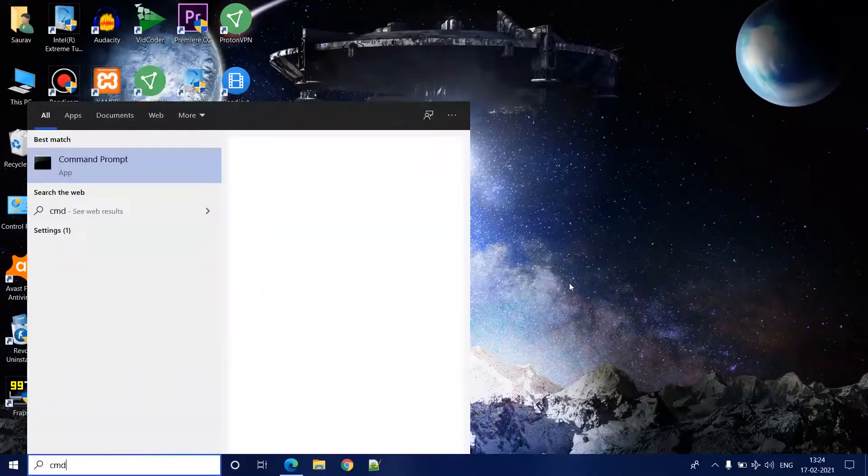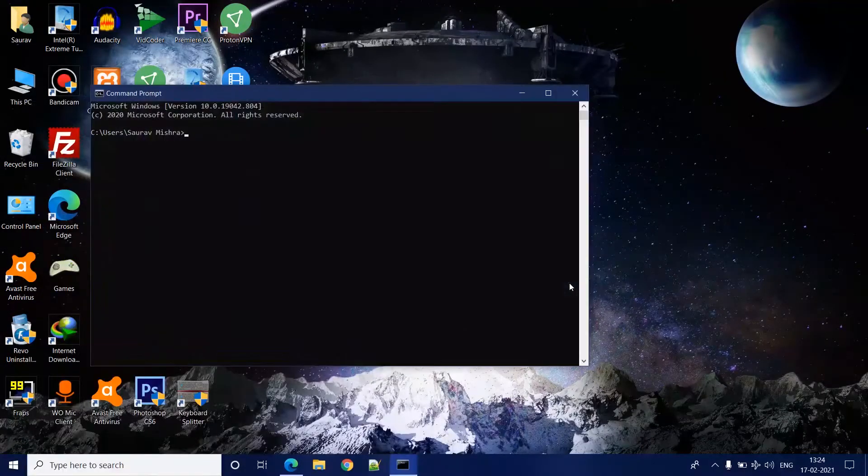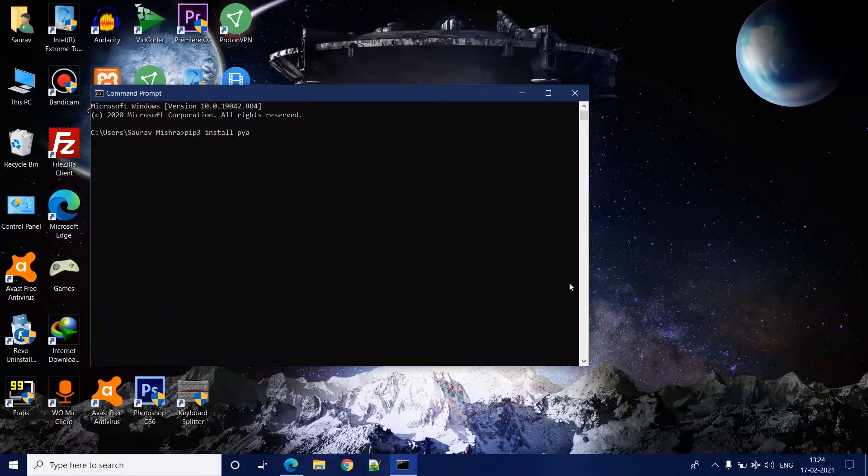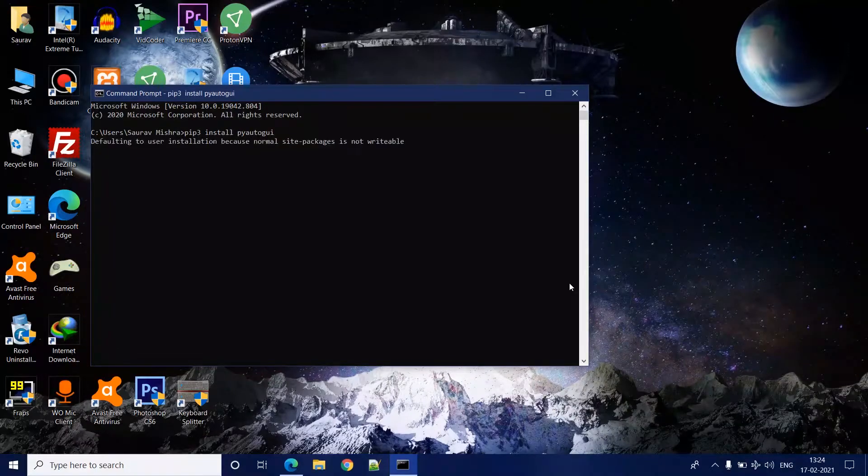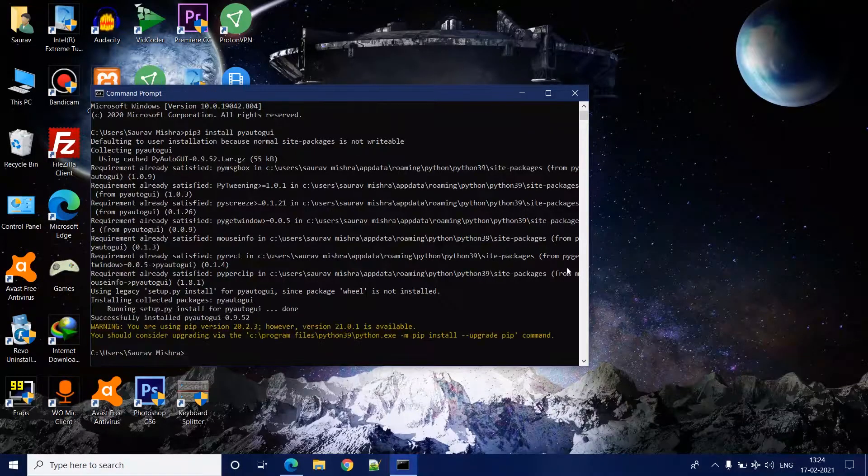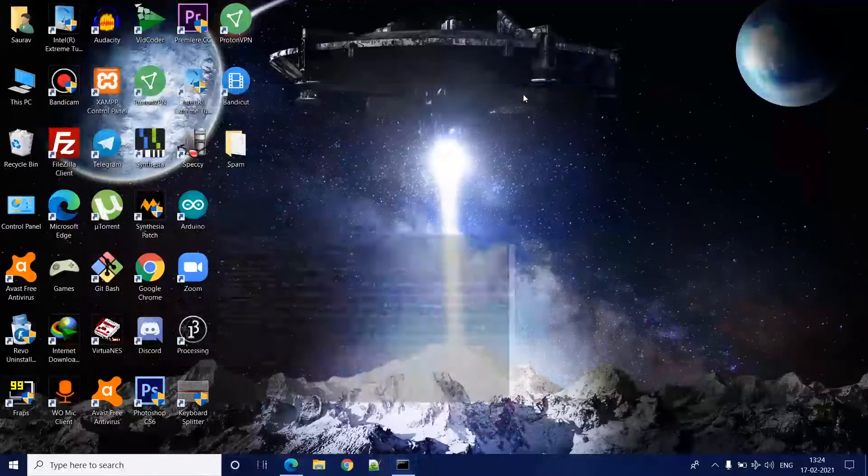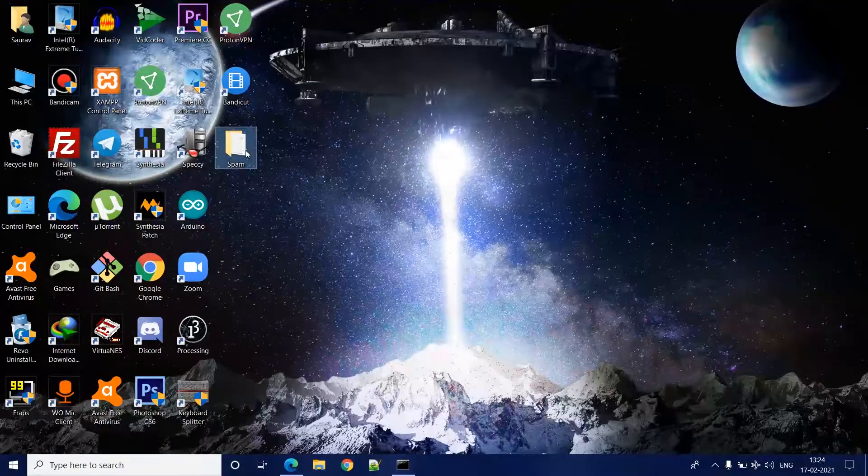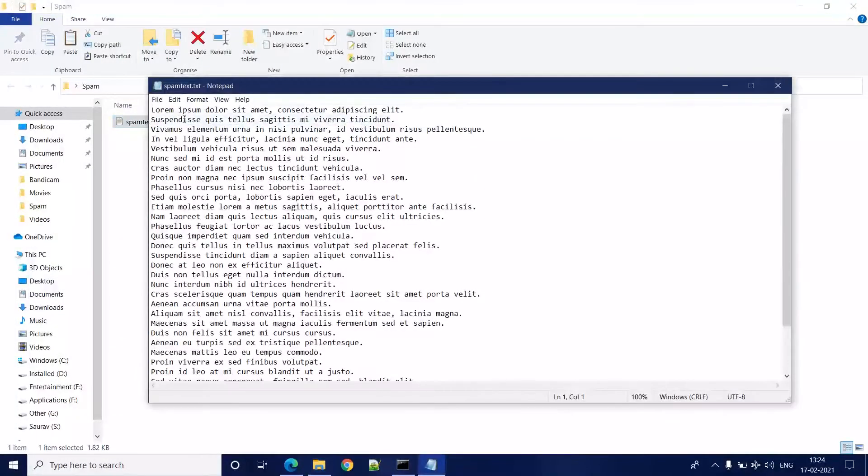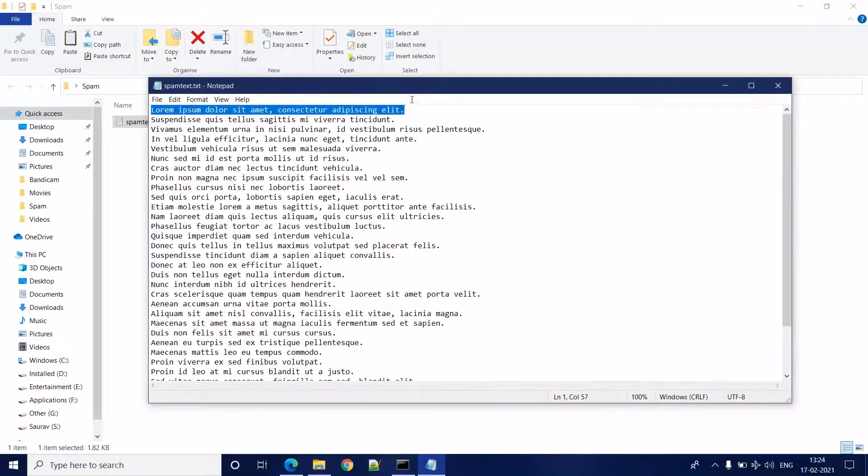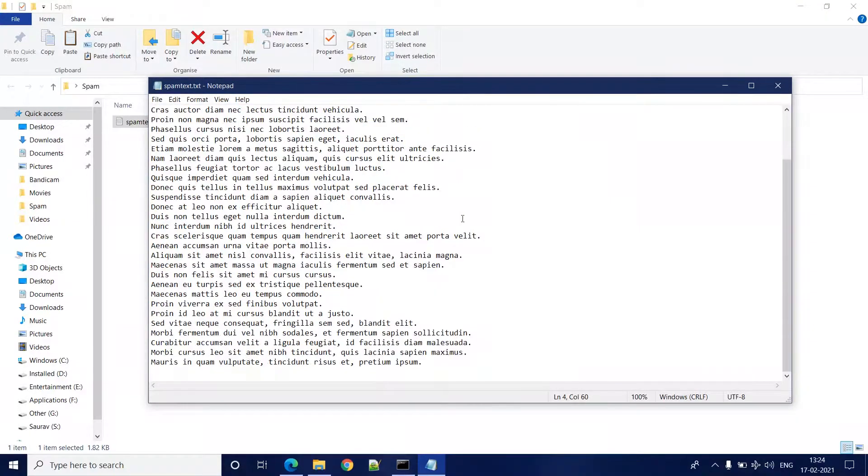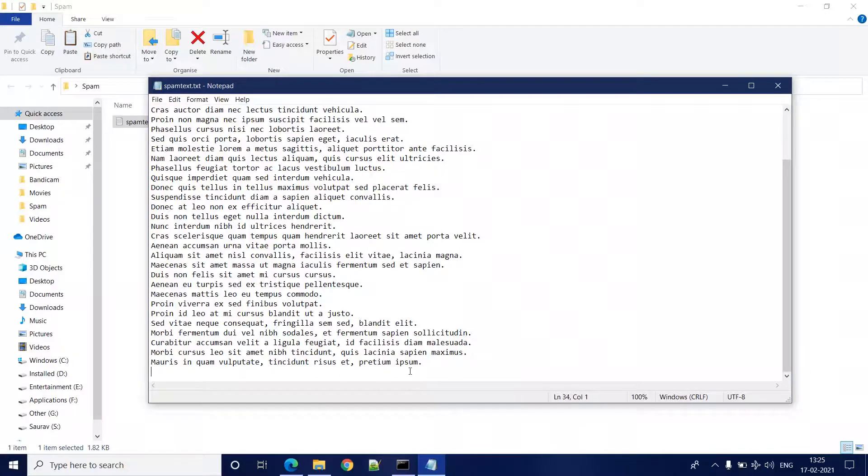First, you'll have to install the pyautogui package. Once it's done, you'll have to create a spam text file where each of your spam messages is in a different line. And make sure there is a newline character or you have pressed enter after the last line as well.